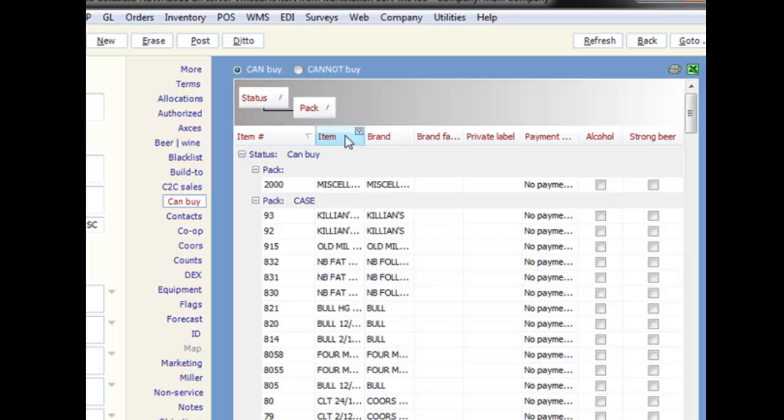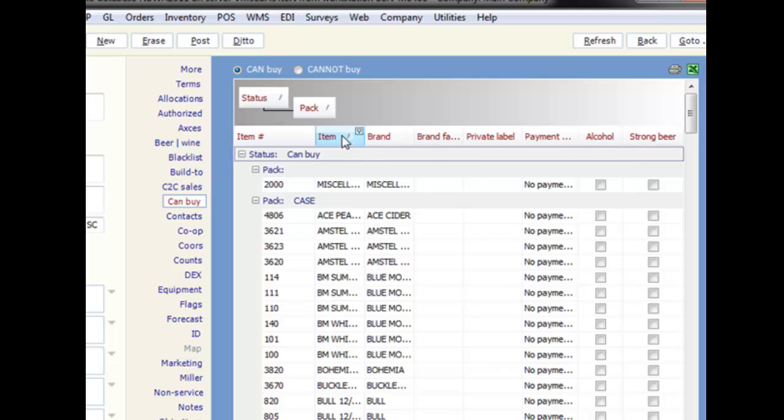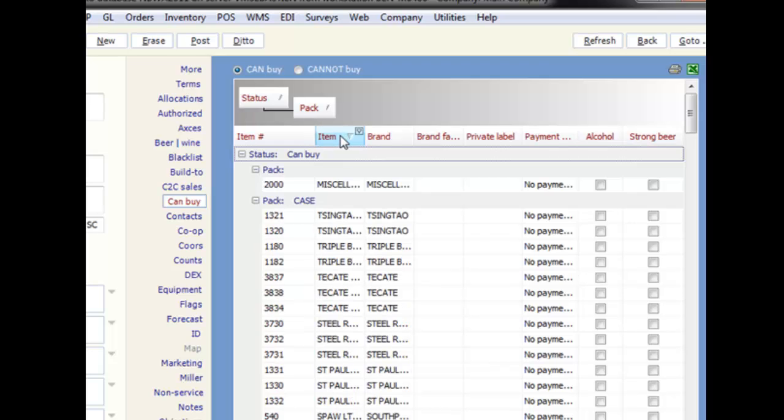Sorting by a single column is still done by clicking on the header, and an arrow will appear to show the sort direction.